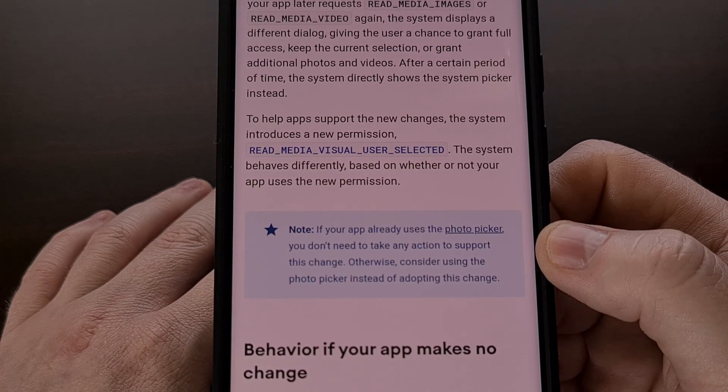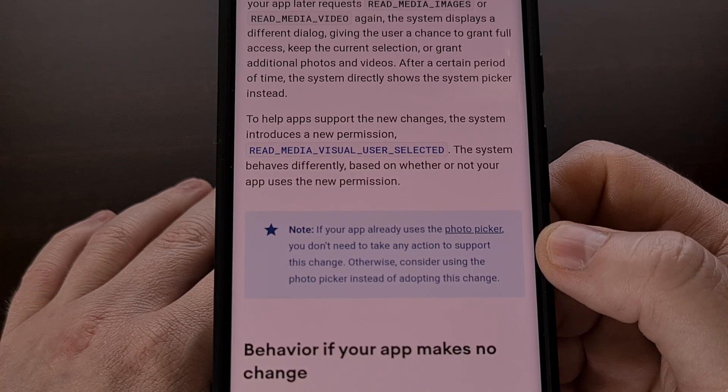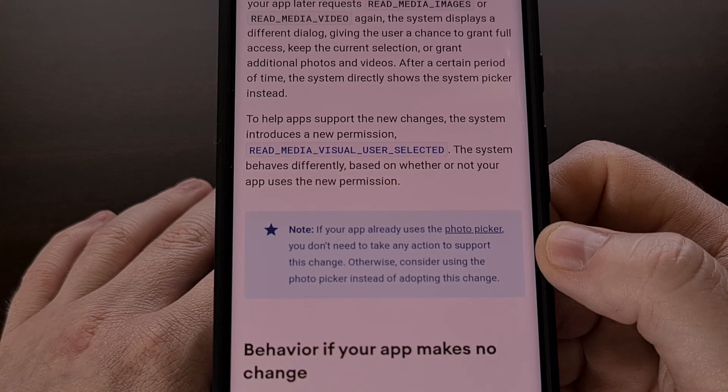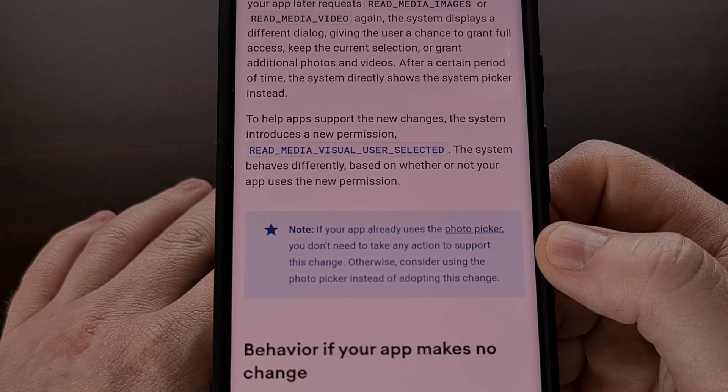This new permission prompt that lets us give partial access to the media on our device is a much welcomed change.